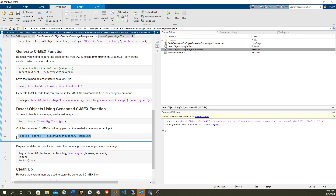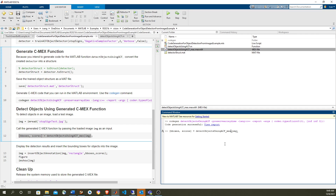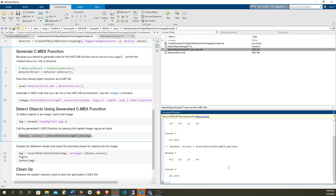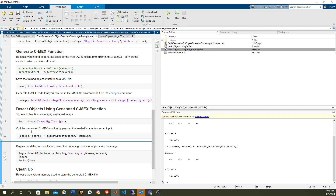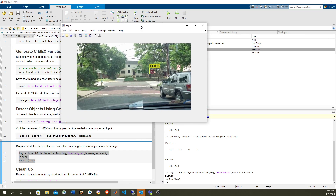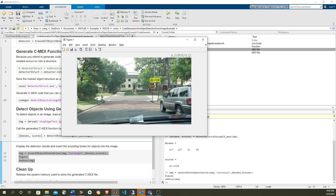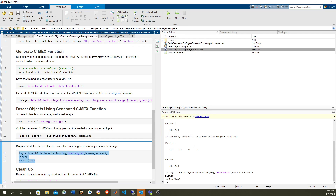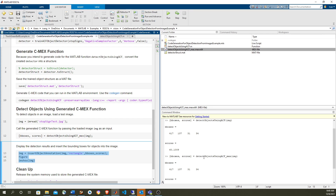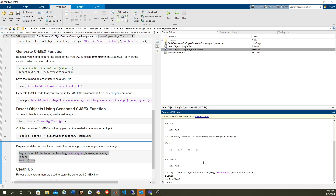First let's try executing the original function — and these are the values that we get. Now let's execute the MEX, and we get exactly the same values. Now let's take this bounding box and the scores, and put it on top of the image using the 'insertObjectAnnotation' function — that is going to create another image — and we're going to see the image with the score and the bounding box. So it worked correctly. We verify both numerically and visually that our code generation is correct. It's always good comparing the simulation versus the code generation to make sure that everything is correct.